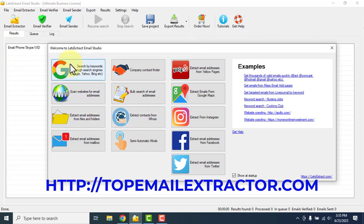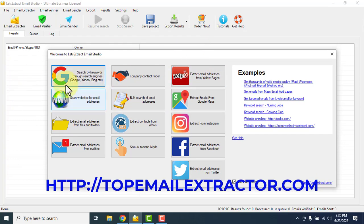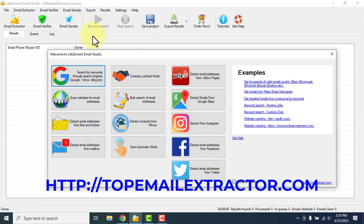Do not use crypto payments ever — that was just a warning. Now you can see that this email extractor software not only has an email extractor, but it also has an email verifier and a bulk email sender. To get all three features, you have to get the ultimate business license. It's a one-time payment — you'll get lifetime updates and never have to pay again. It will cost you $79.